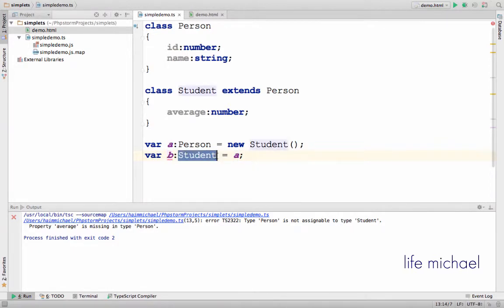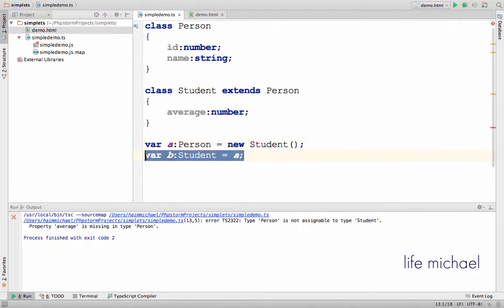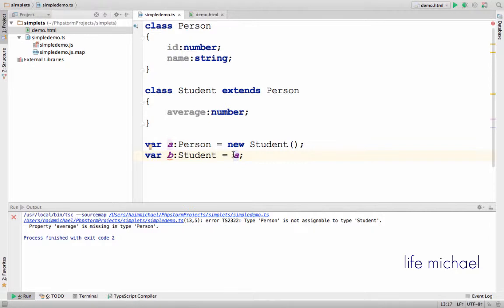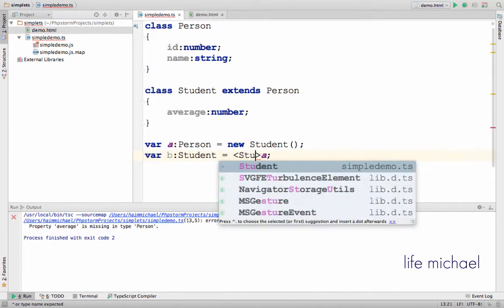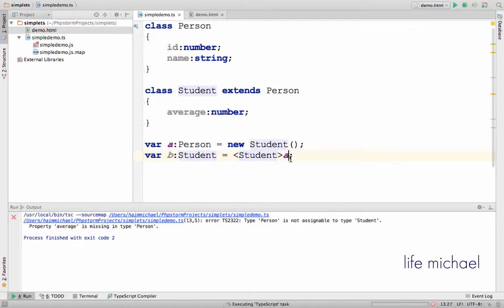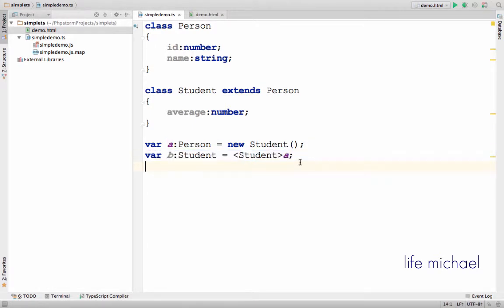The compiler sees variable A as a variable whose type is Person, and that's why this assignment fails. We can override this compiler decision by placing an assertion specifying that it is allowed to do this assignment — in other words, we can treat it as if we were converting the value of this expression from Person to Student.